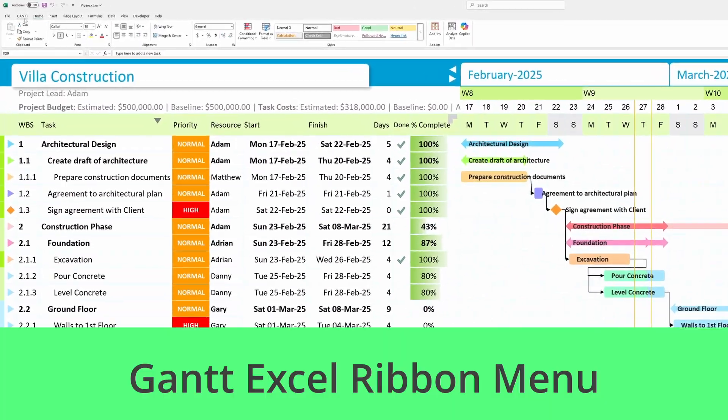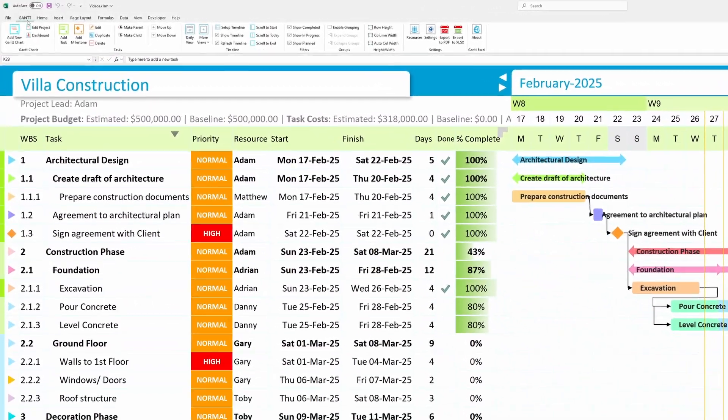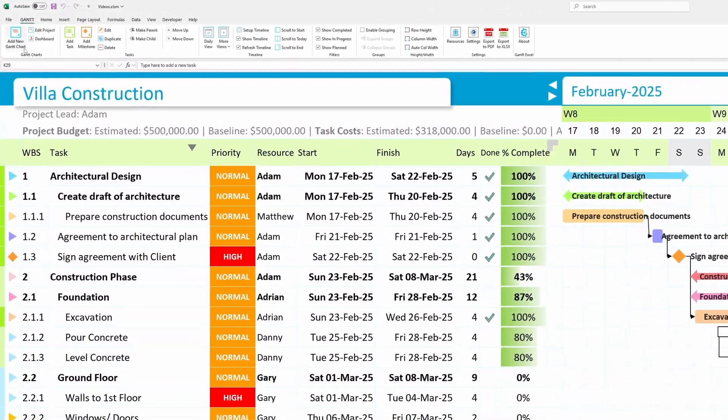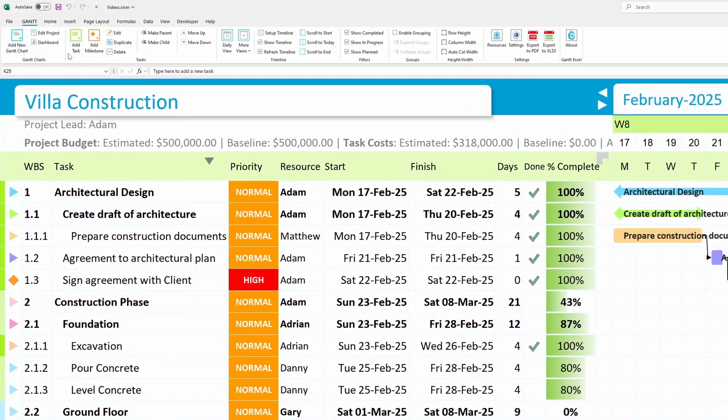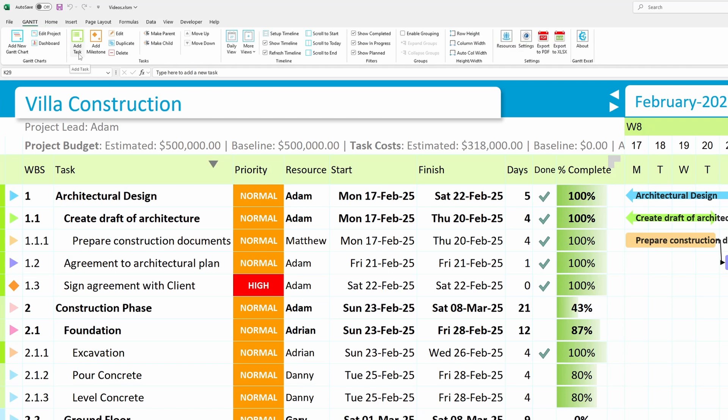Gantt Excel Ribbon Menu. First up, we have the Gantt Excel Ribbon Menu. This customized Excel menu makes it super easy to add charts, tasks, and milestones with just a few clicks.